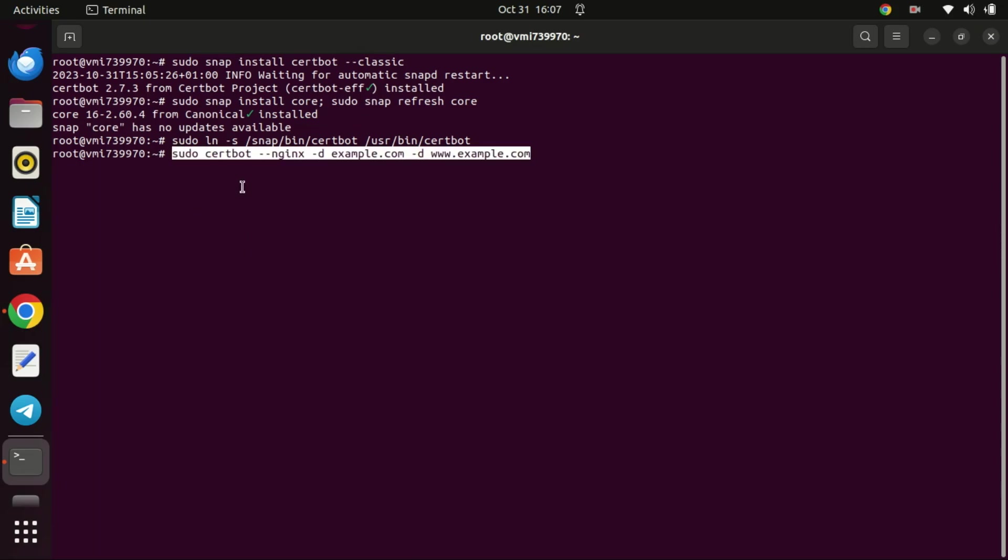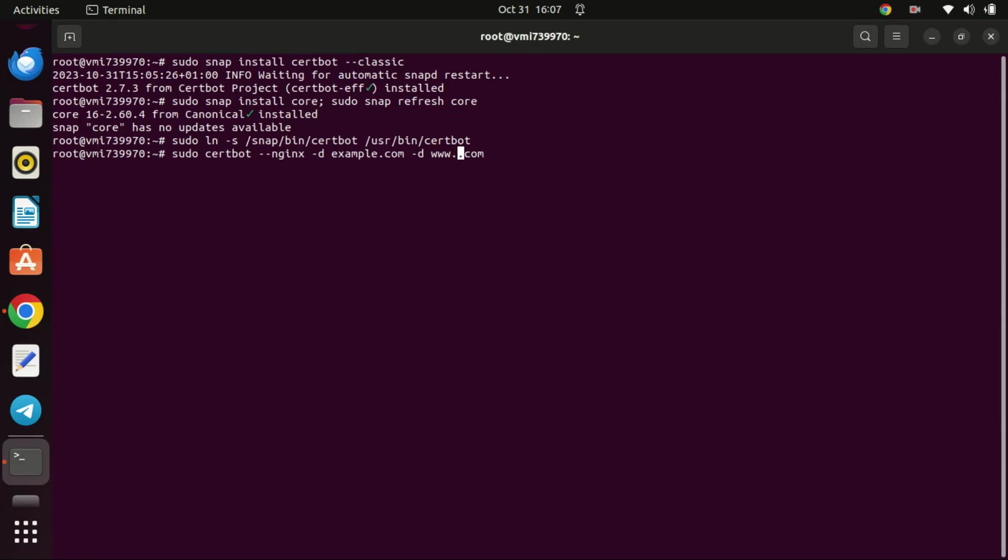The command is used to request and install SSL certificates from Let's Encrypt using certbot, and it configures Nginx to use these certificates for the specified domain. When you run this command, you're instructing certbot to use the Nginx plugin to request SSL certificates for both example.com and www.example.com. Certbot will then automatically configure Nginx to use these certificates for secure HTTPS connections.